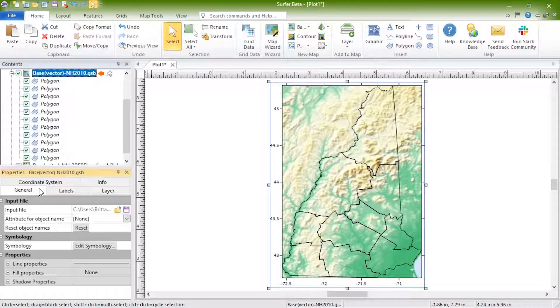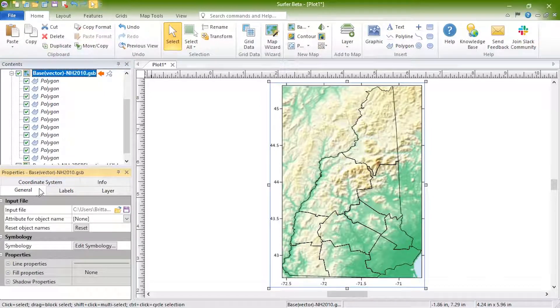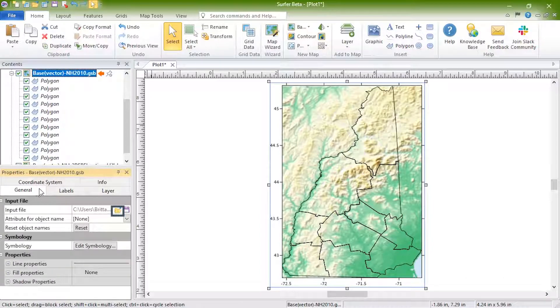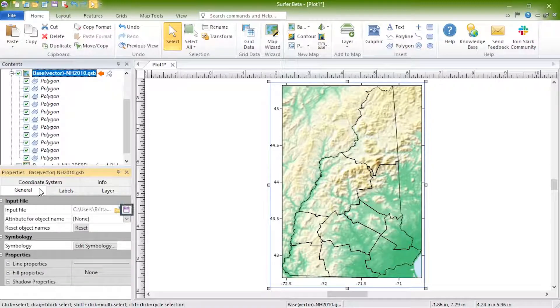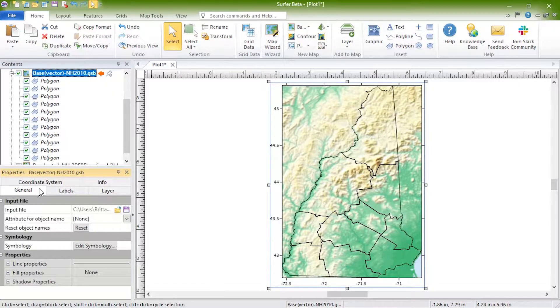In the Input File section, next to the file name in the Input File field, you can click the Open File button to change or reload the file used to create the base layer. And you can click the Save File button to save the file out as a new file.